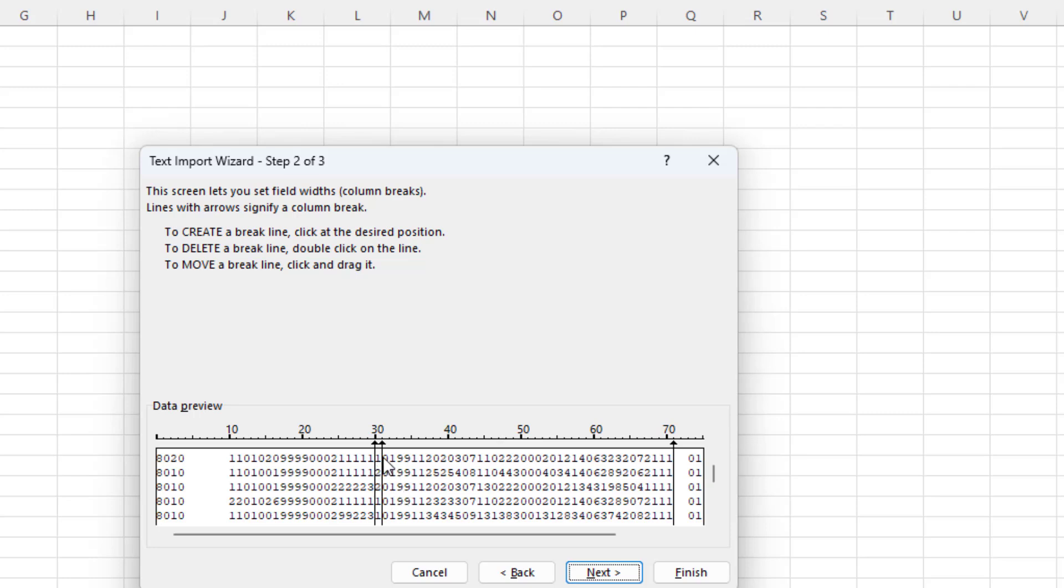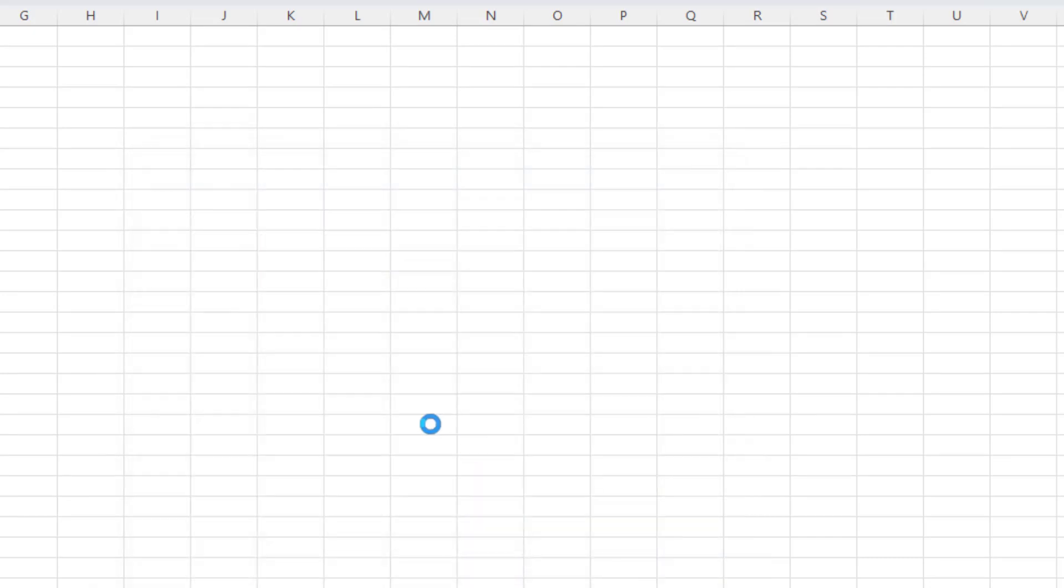Do not move one over. Notice one over, you've got zeros, which is not a gender code. And then just click Finish.